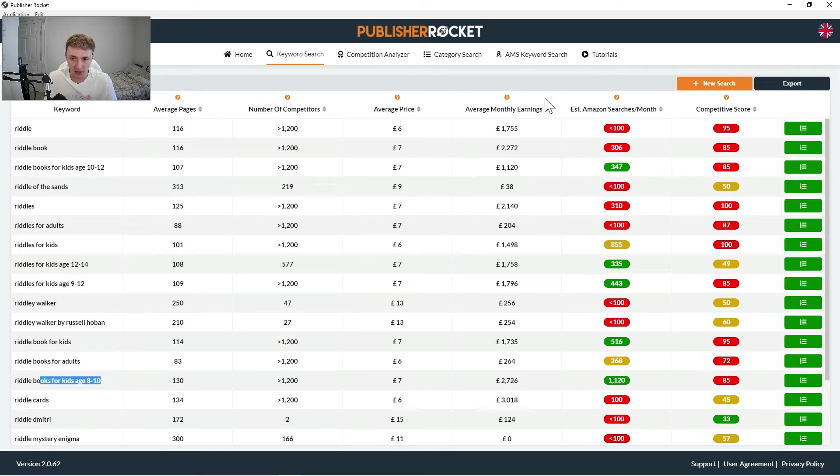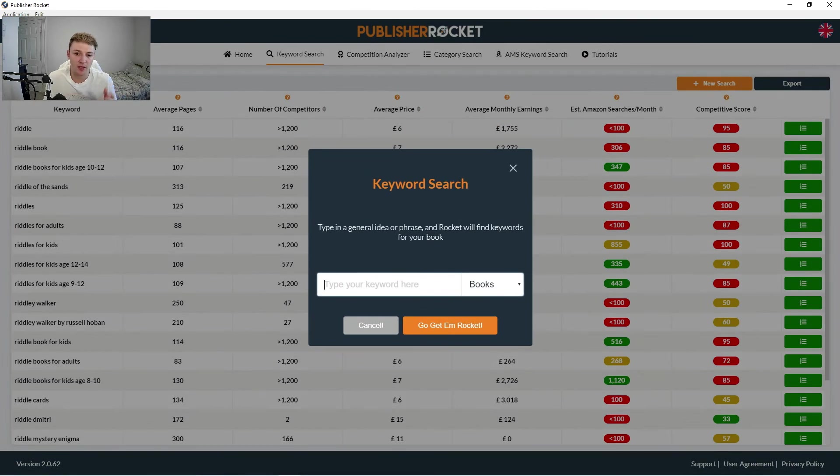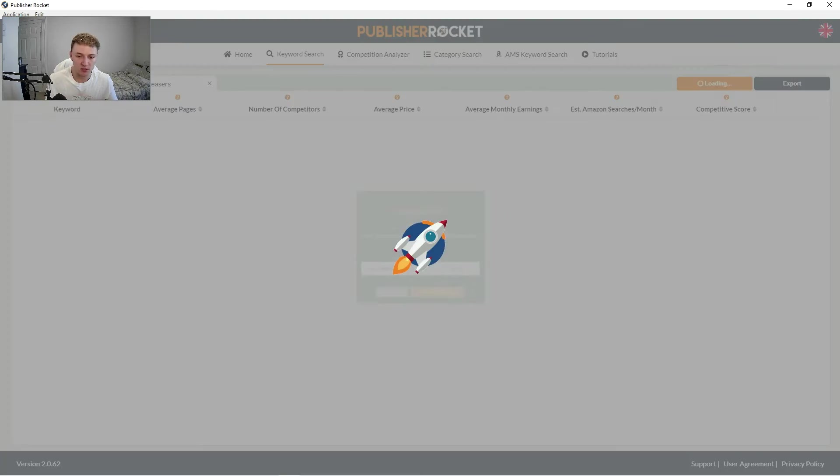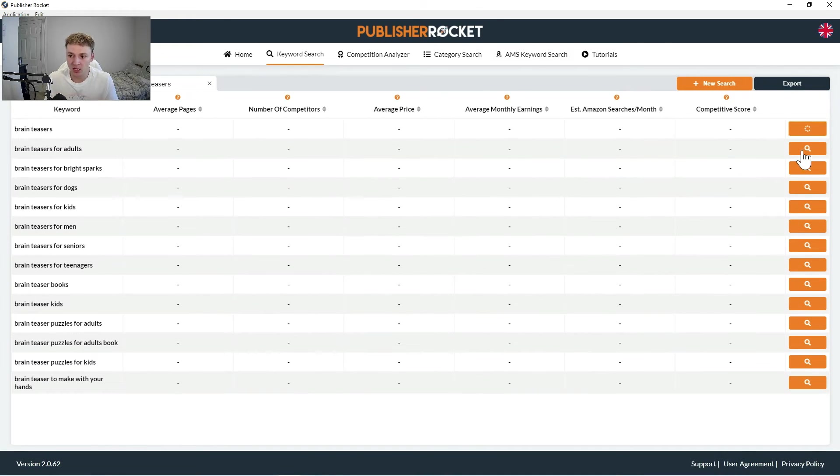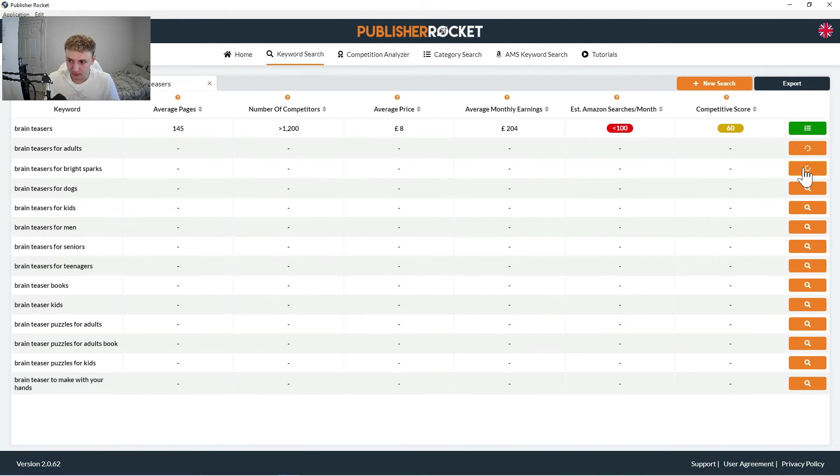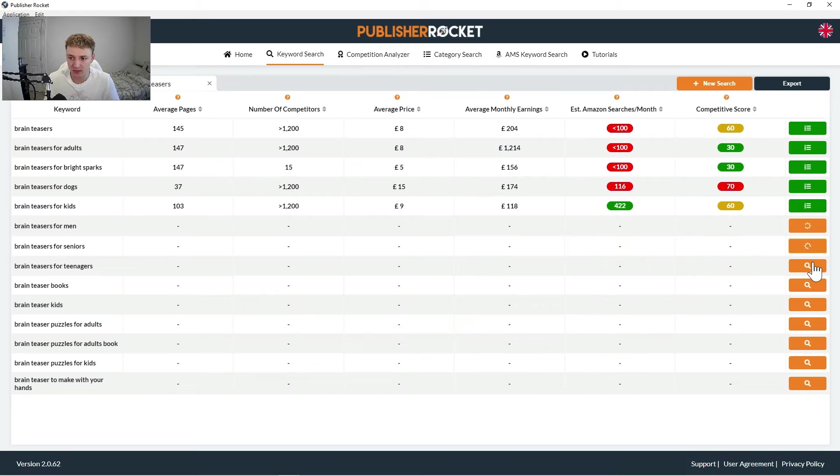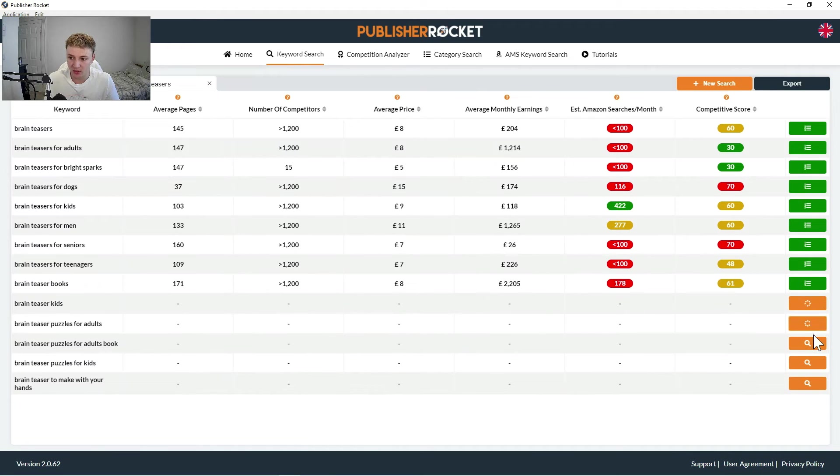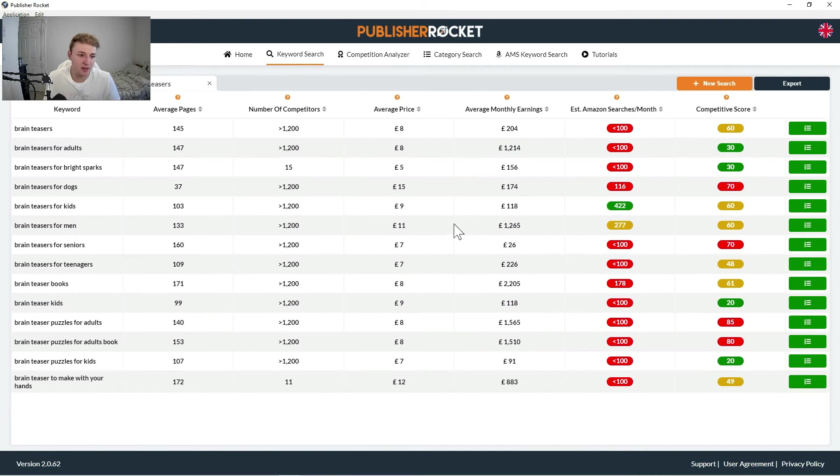And the next thing I would do is then find another term, so something like let's go for brain teasers, because that's kind of related to the idea of riddles but kind of gets the brains engaged. And there's loads of keywords that come up for here, so let's have a look into these and see what these are saying.